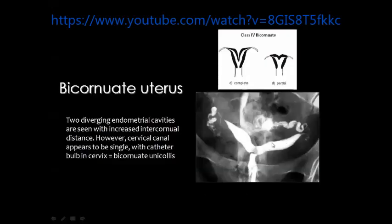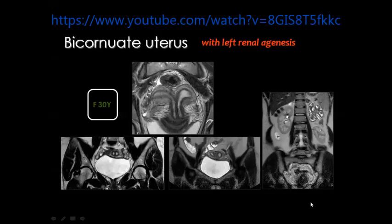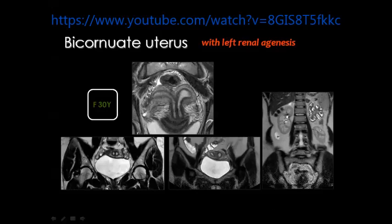Here the uterine bodies are opacified by a single cannula introduced into a single cervical canal. This is bicornuate uterus where you see some fusion between the bodies with two separate cervical canals included in a single cervix. Another example: two separate uterine cavities, two separate cervical canals, but with fusion of the uterine bodies. The CT scans of the abdomen showed a single kidney on the right side with compensatory hypertrophy, while the left kidney is absent — a reminder of associated renal anomalies.